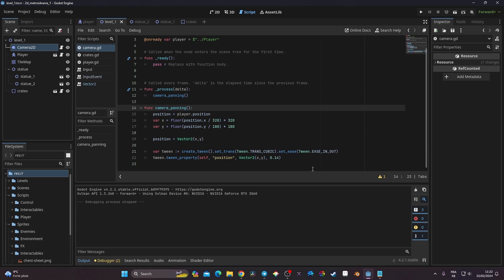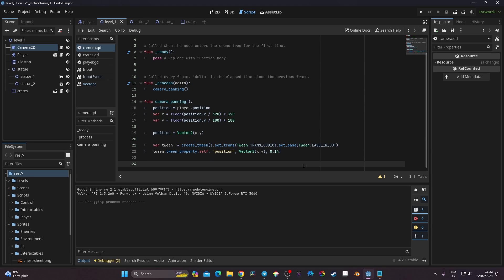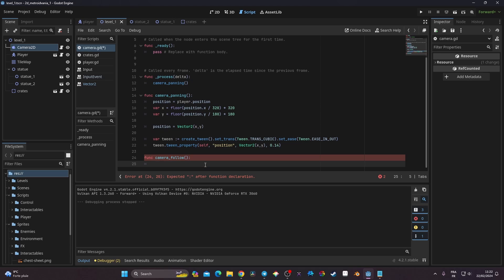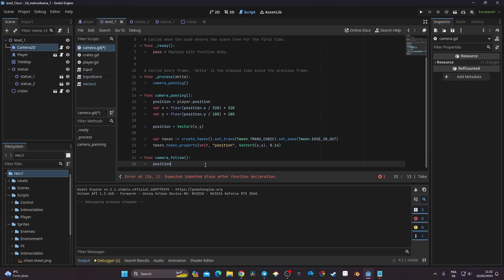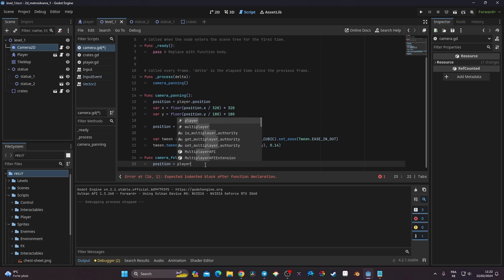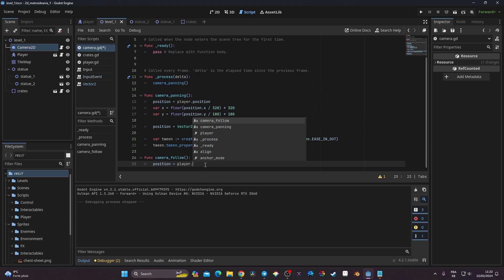Now let's create the second camera type: the follow camera. I'll create a function called 'camera_follow' and inside it simply set the camera's position equal to player.position.